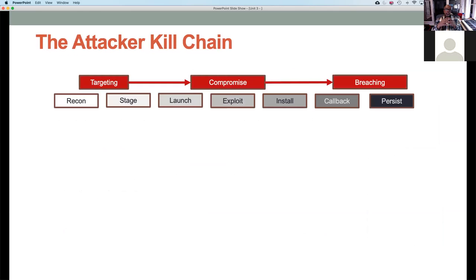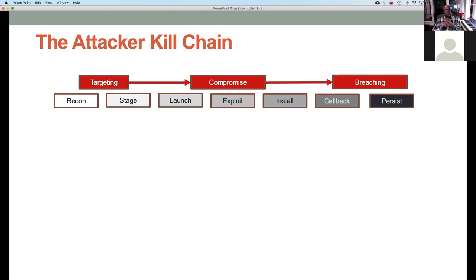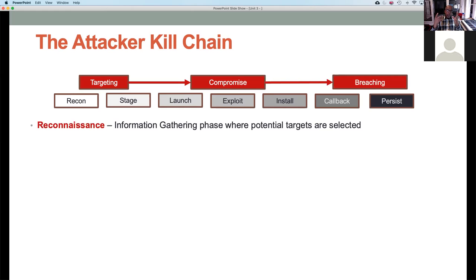The way we look at that is by understanding the attacker kill chain. This is a military term used across the Air Force, Army, Navy, and other branches — how do we put bombs on target? We've taken that same mindset and overlaid it in a cybersecurity environment, because the mindset is the same: you have a target, some type of compromise and breach. We'll walk through each stage from the recon stage all the way to the persist stage.